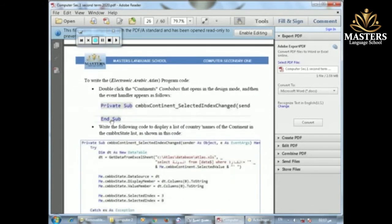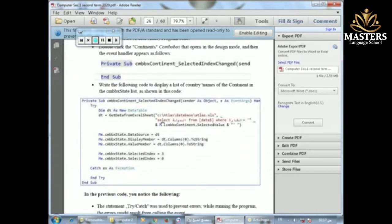Number one: double click on the Continent ComboBox. That opens the design mode and the event handler appears. When we double click on the ComboBox, the event is 'ComboBox Continent' with the action 'SelectedIndexChanged'. This means when we change anything in the ComboBox, what we want is: when we select the continent, the corresponding countries appear.